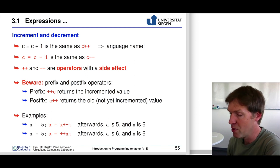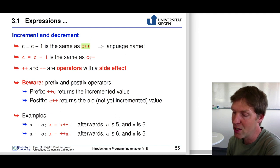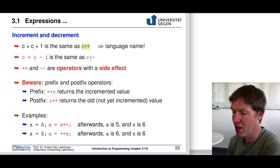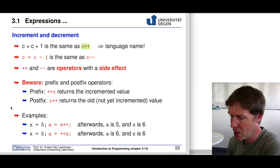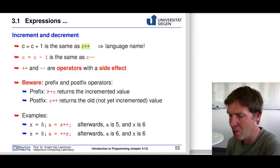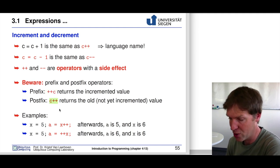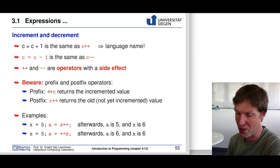If c had the value 3, after executing c++, c would equal 4. The same applies for the decrement operator. Importantly, these can appear as a prefix or postfix operator. The prefix has the ++ before the variable, and the postfix has it after. In most cases when used as a standalone statement, the effect is exactly the same.